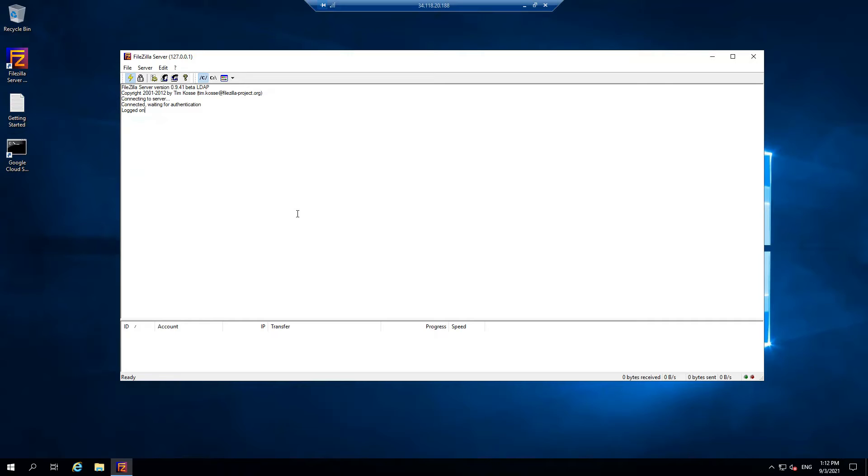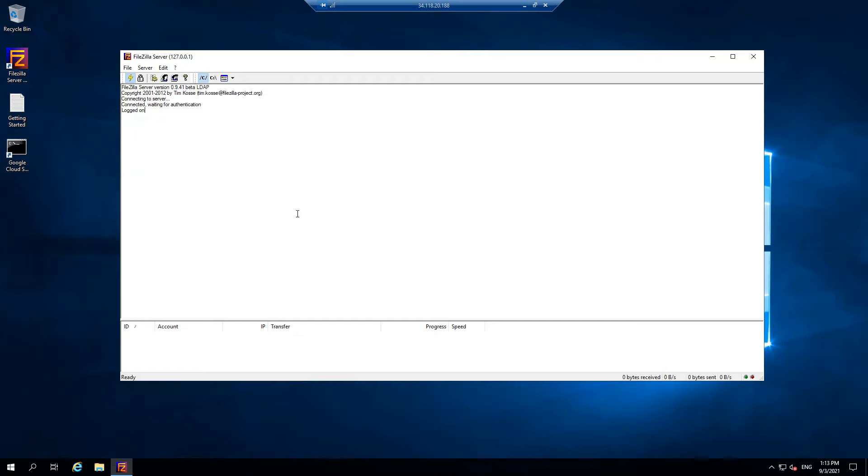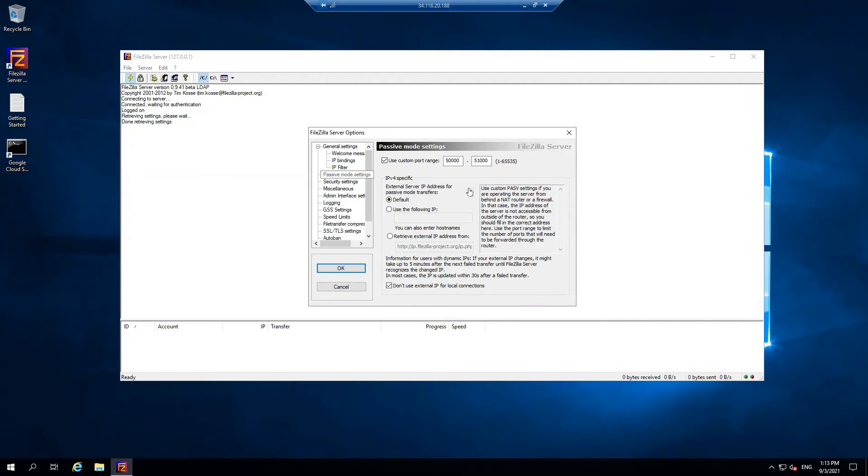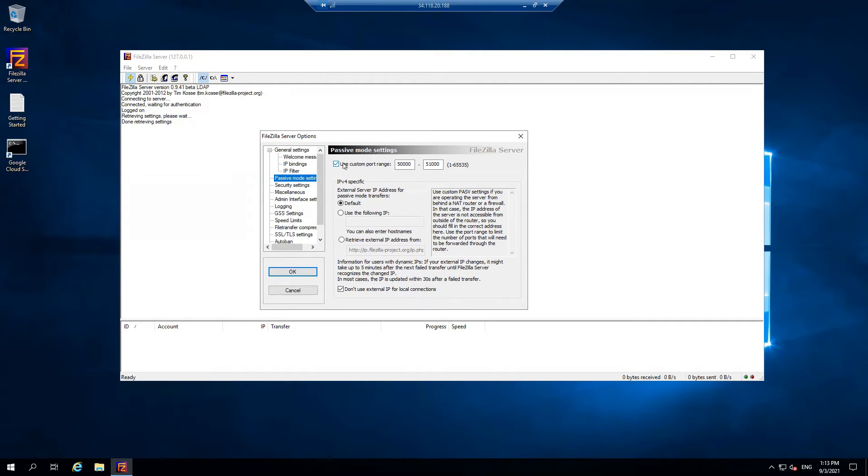Once you're connected, if you're experiencing some issues, it's because we still haven't done some configurations. You might see some connection and entity errors. So for that, we're going to go for passive mode settings. We want to go to Edit and Settings. Here in passive mode settings, make sure the port range is checked and it's between 50,000 to 51,000.